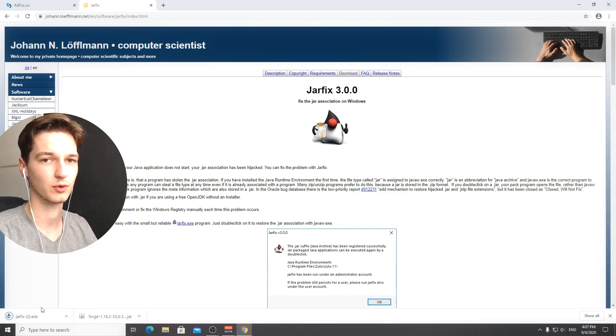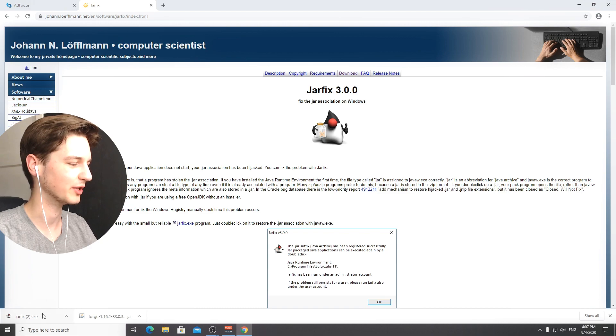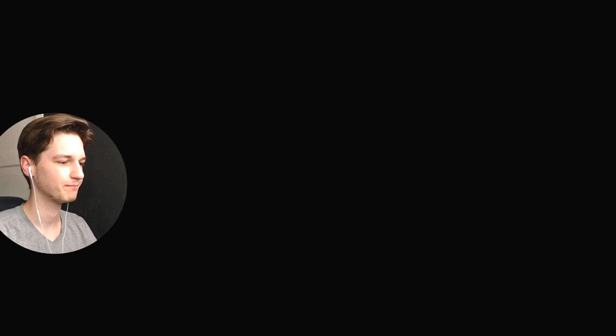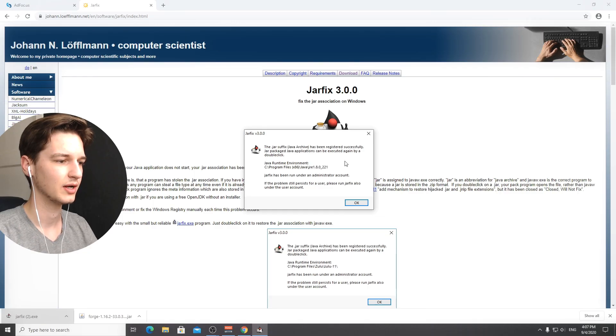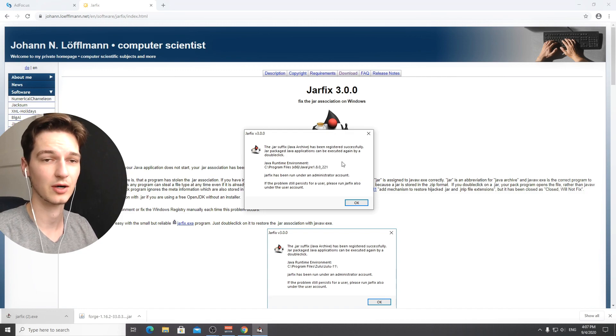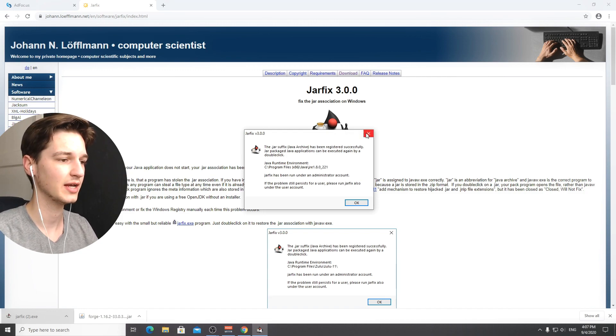You want to go to jarfix version 3.0. On the website it's kind of hard to find but it's this little blue text that has jarfix.exe. Click it, it will open up a user account control pop-up and you just got to click yes because you have to execute this as an administrator. It's just fixed our .jar files and that's pretty much it.